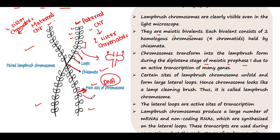Now why are these loops formed? There are many genes which are continuously undergoing active transcription. Those genes performing active transcription need to be unfolded first, because in order to perform transcription the DNA must be unfolded. That unfolded part forms the large lateral loops, and hence the chromosome looks like a lamp cleaning brush — thus it is called a Lampbrush Chromosome.